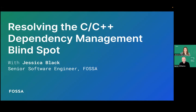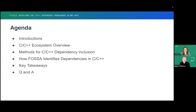Let's take a look at our agenda. We're going to start with a quick overview of the C and C++ ecosystem. Then we'll take a look at some of the various methods that exist for including dependencies in your C and C++ project, including vendoring, static linking, and dynamic linking. Then we'll dig a little deeper to see how FOSA identifies those dependencies across all three scenarios, and we'll wrap things up with the Q&A.